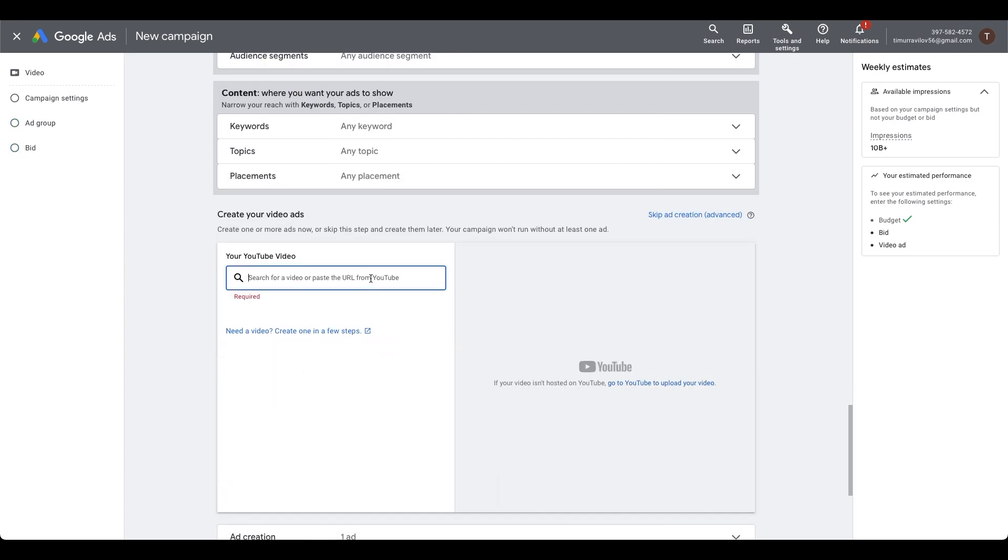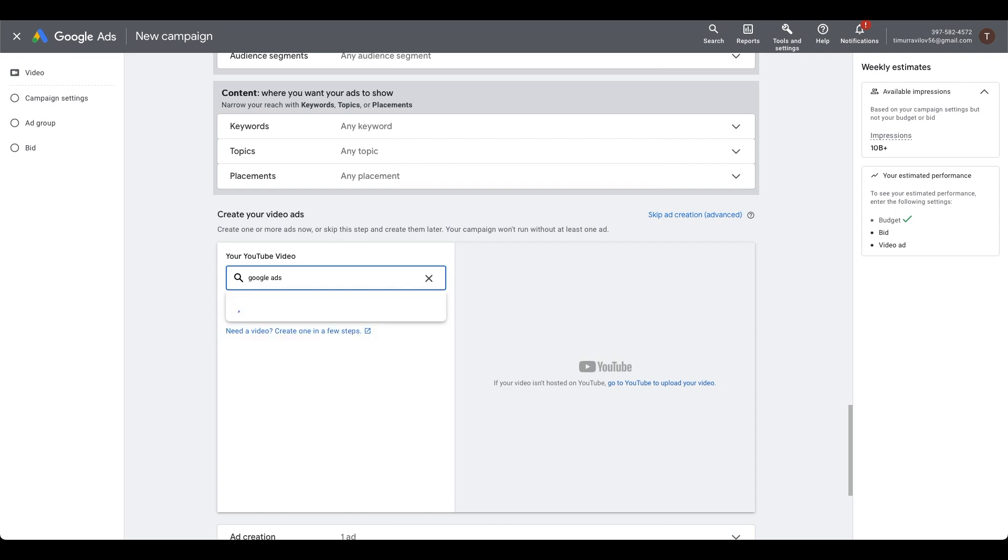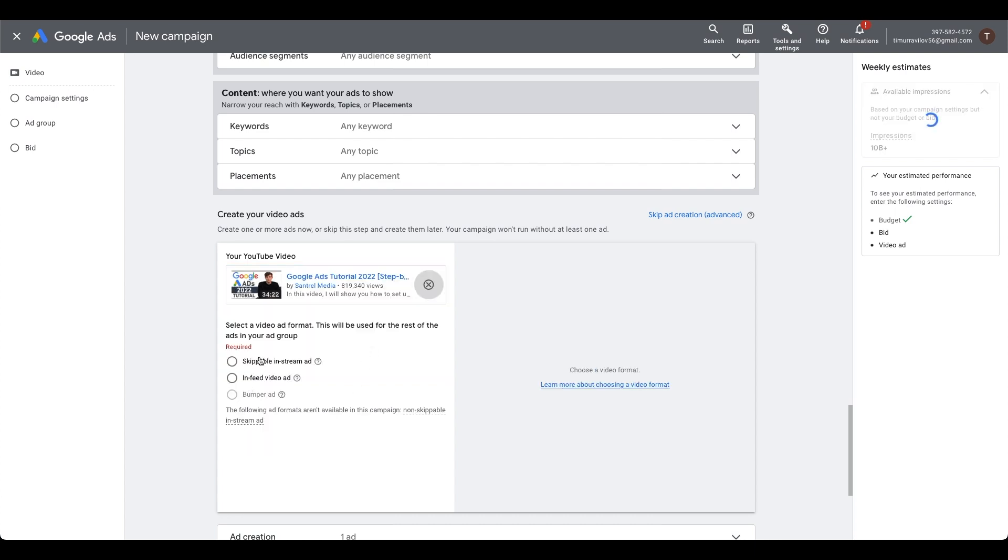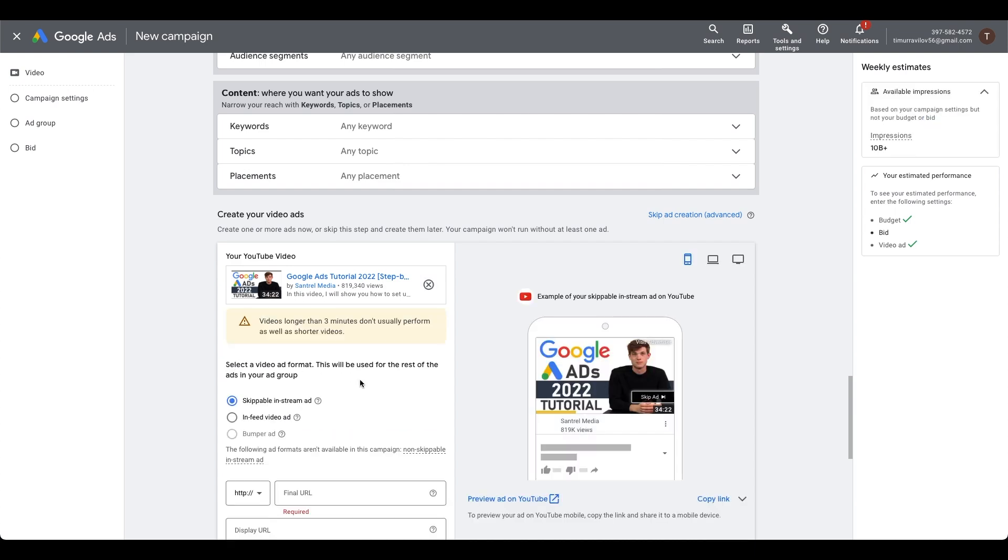So copy your video link and paste it here. For video ad format, we need the skippable in-stream. Paste the final URL here. We don't really need the call to action feature, and you can change the ad's name if you wish.